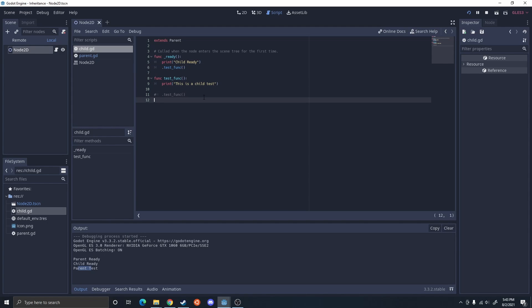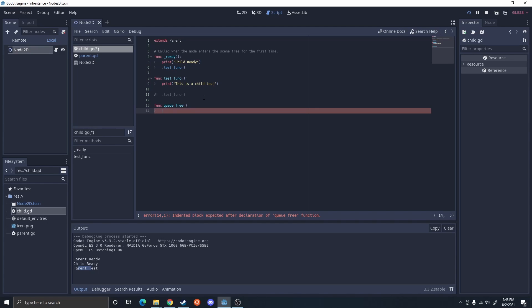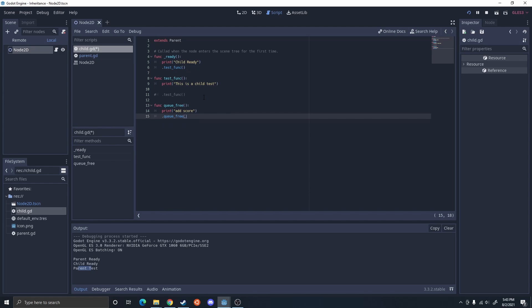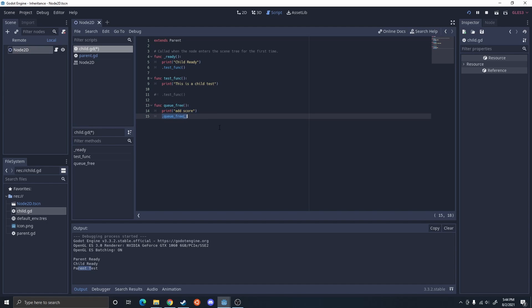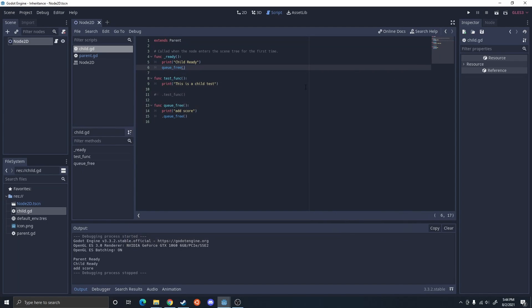An example of where one might use this is the queue_free function, which tells it to delete the node. Sometimes when I'm deleting the node, I want to do specific things before deleting it to make sure the data is how we want it — like increasing the player's score if you're deleting an enemy node. If I just call queue_free like this, I'm no longer going to be able to delete the node via queue_free because this is overriding it. So usually what I would do is print 'add score' — or actually add the score — and then do '.queue_free()'. So it overwrites queue_free, adds the score, and then deletes itself.